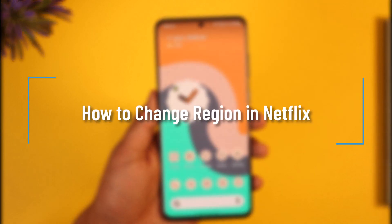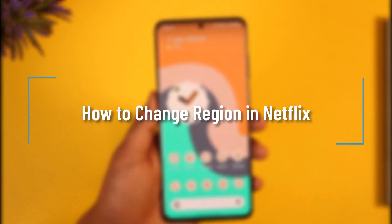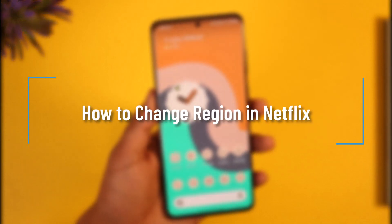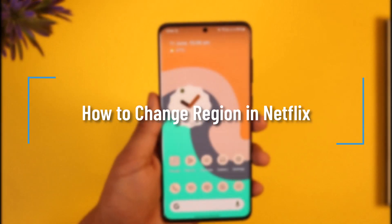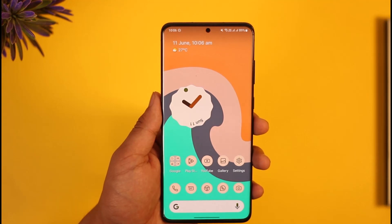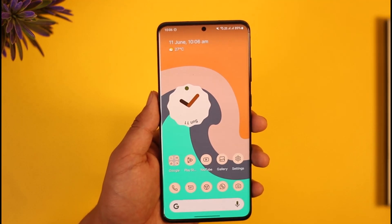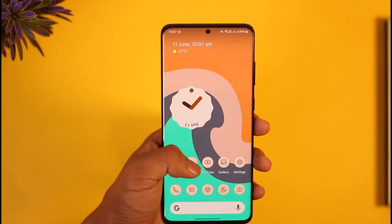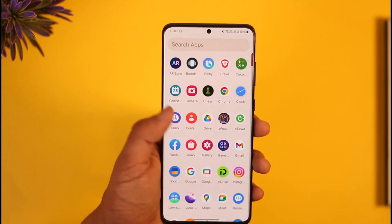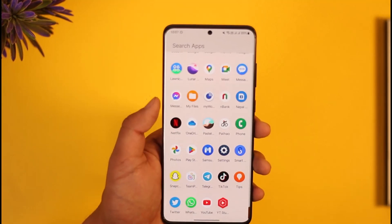How to change your region on Netflix. Hi everybody, welcome back to our channel. In today's video I will guide you on how you can change your region on Netflix, so make sure to watch the video till the end.